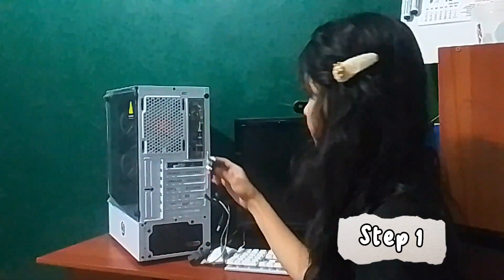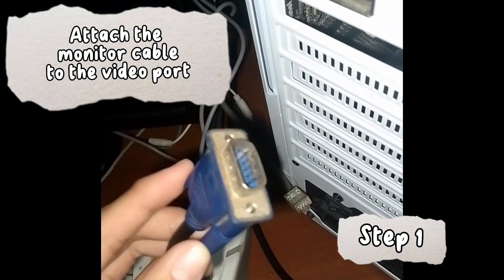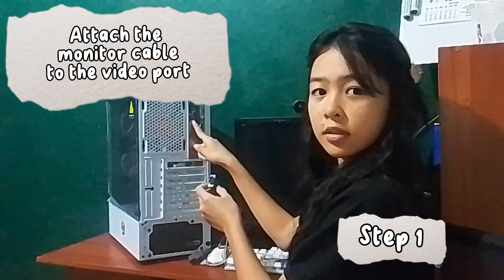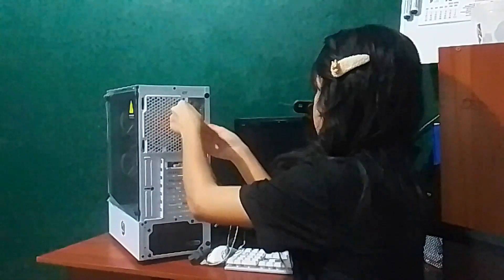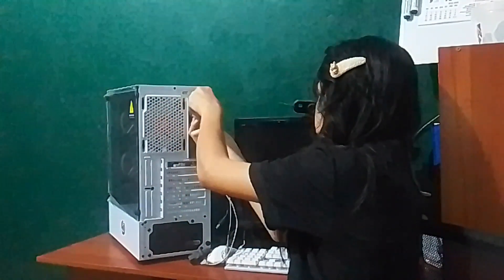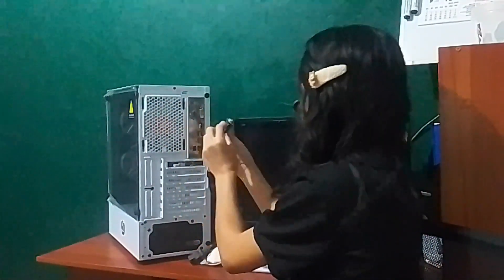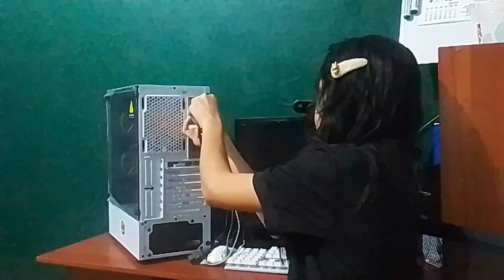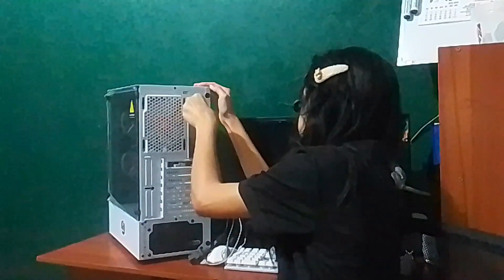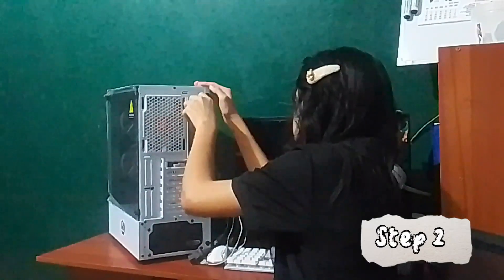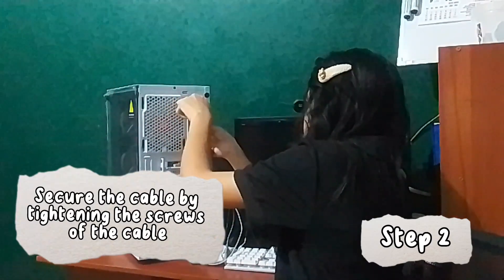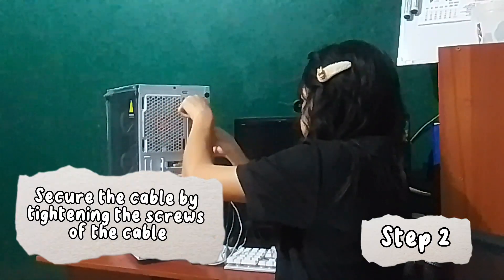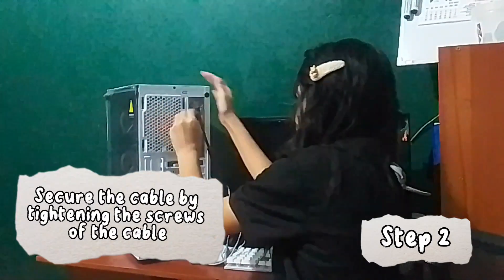Step 1: Attach the monitor cable to the video port. Step 2: Secure the cable using the screws on the side of the connector.